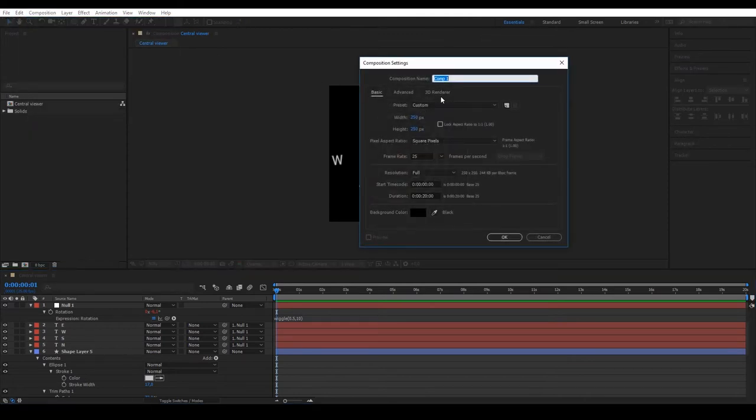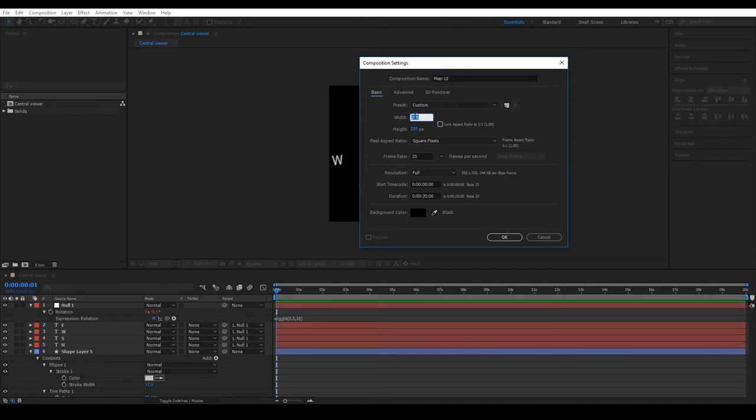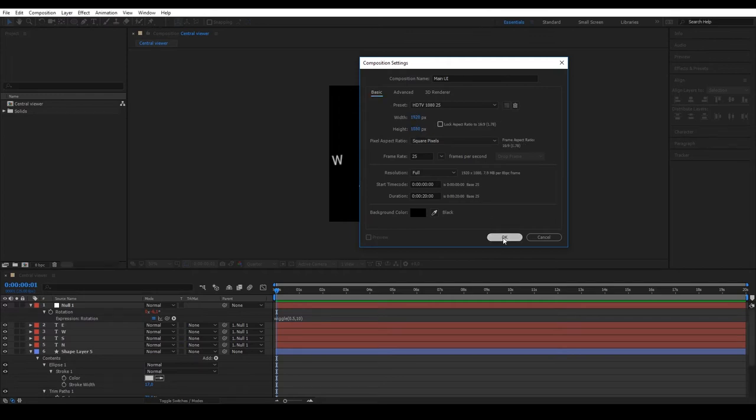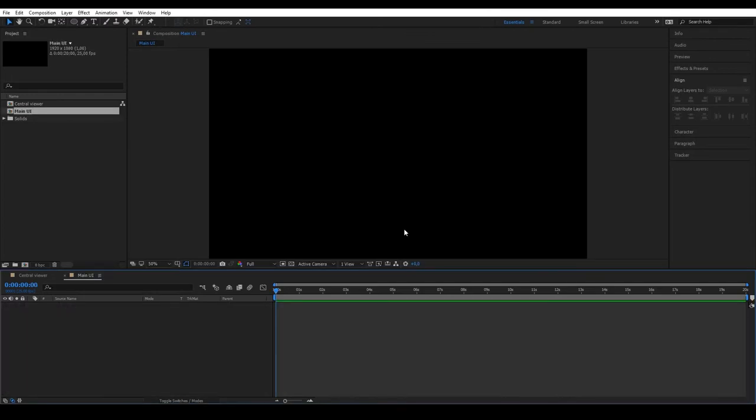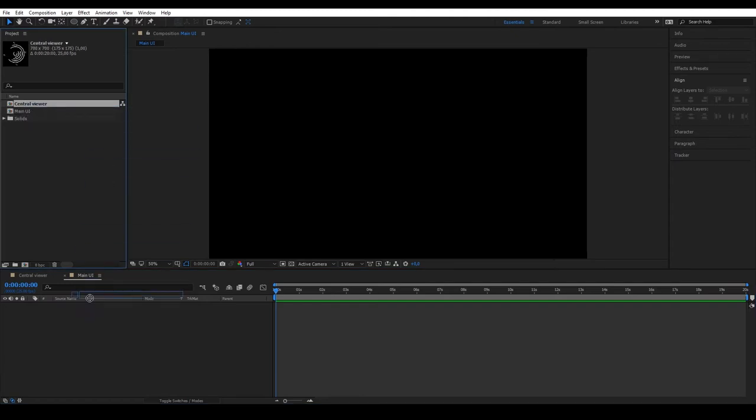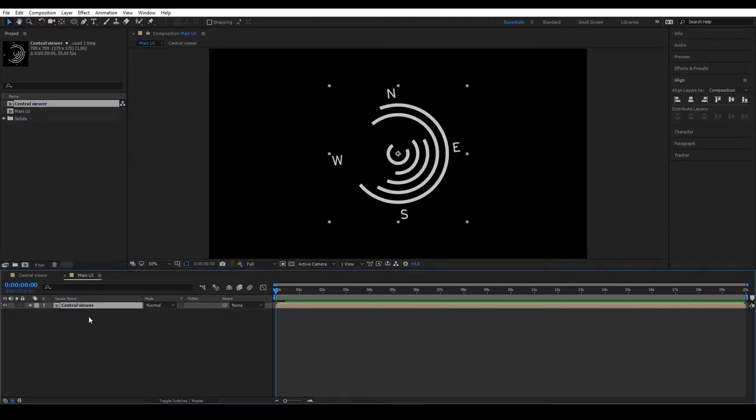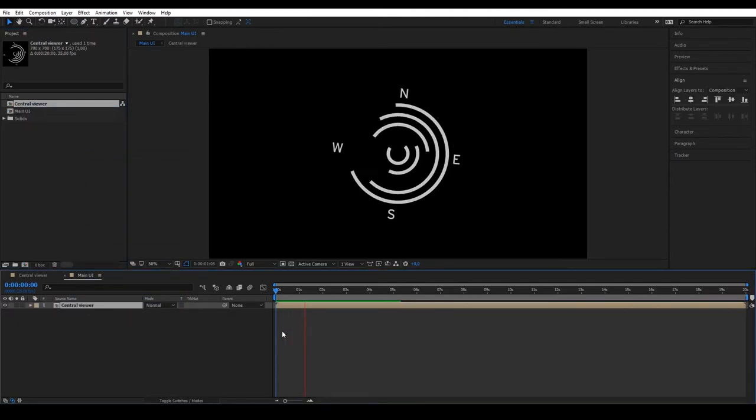The next thing we're going to do is create a main composition where we place all the elements we're designing. This main composition will be Full HD, 1920 by 1080 pixels. Place the central viewer we just created in the middle.